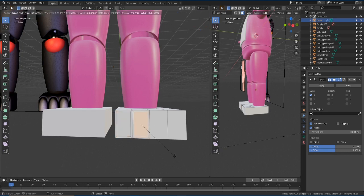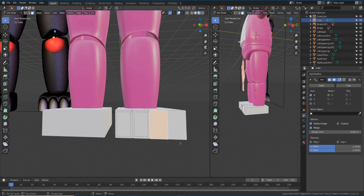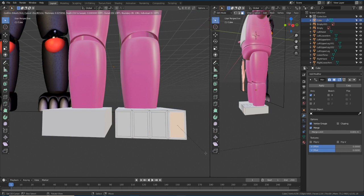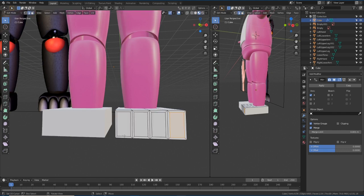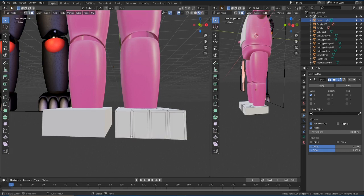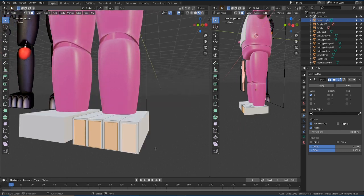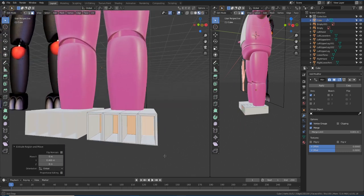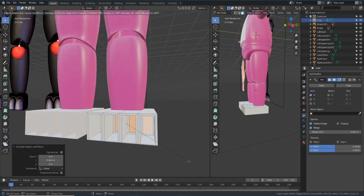And then we are going to use loop cuts. I created loop cuts, I mean, and then I just extrude them.